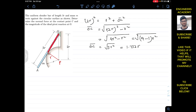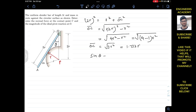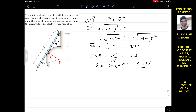Now we find angle theta at O. Using sine: sin θ = perpendicular/hypotenuse = r / 2r = 0.5. Therefore θ = sin⁻¹(0.5) = 30 degrees. The bar makes a 30-degree angle with the horizontal at O.